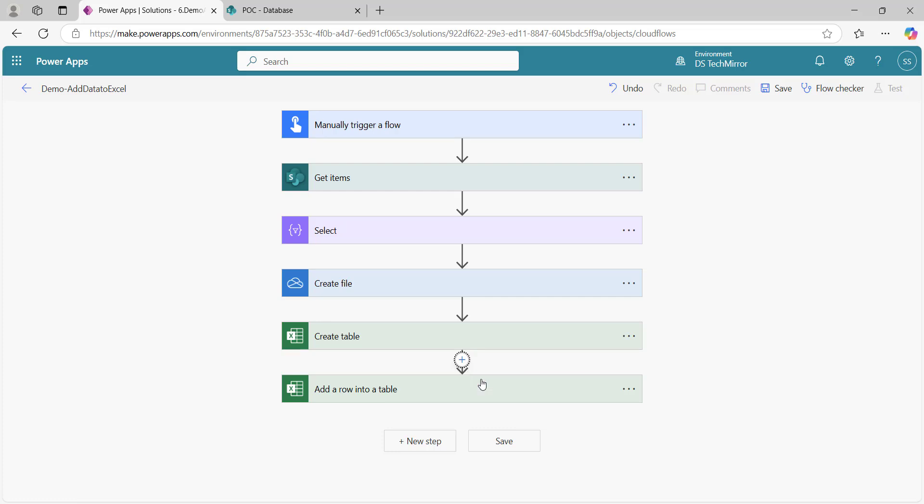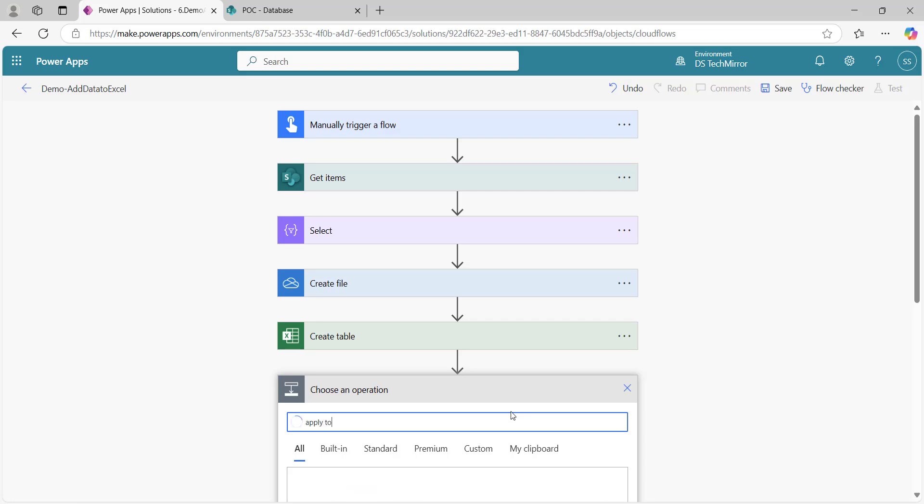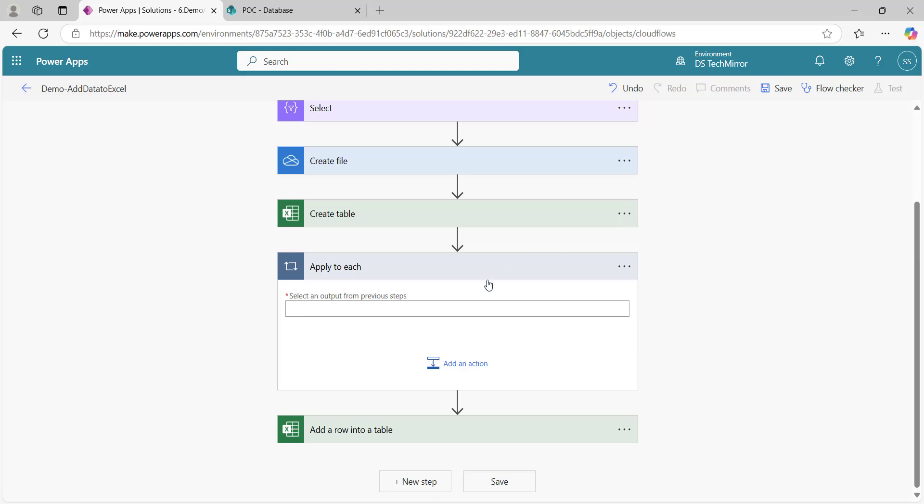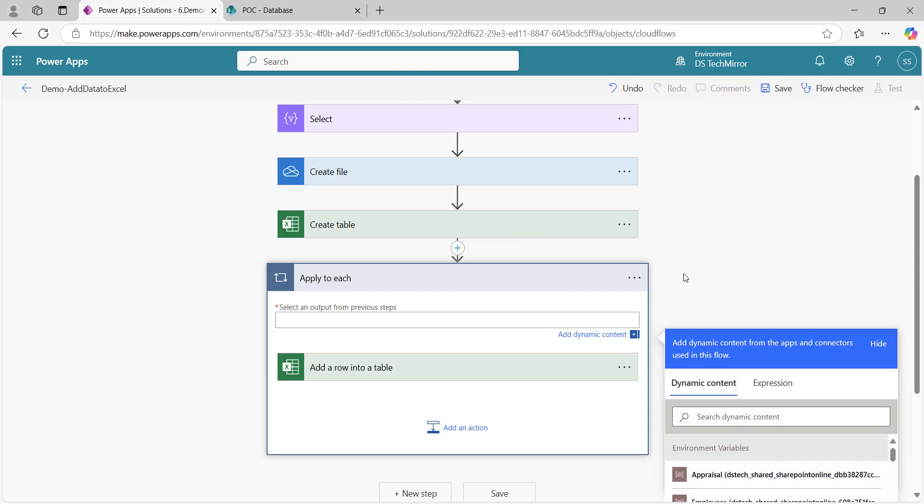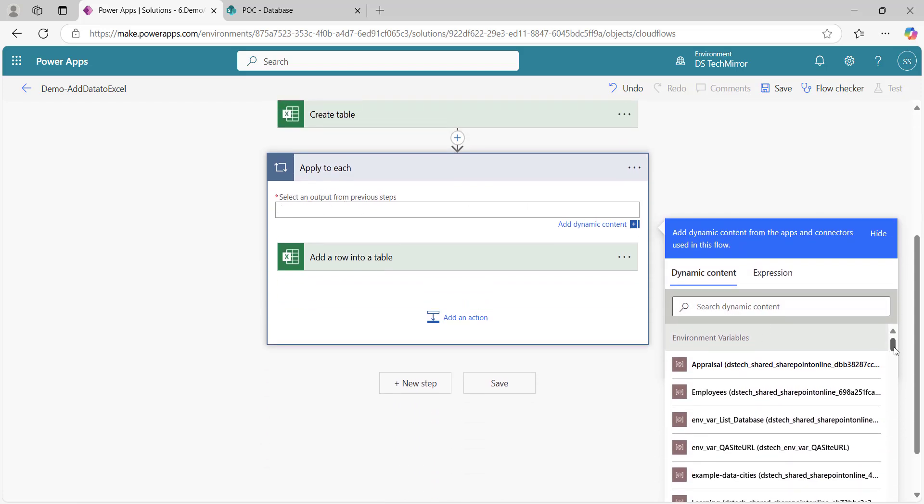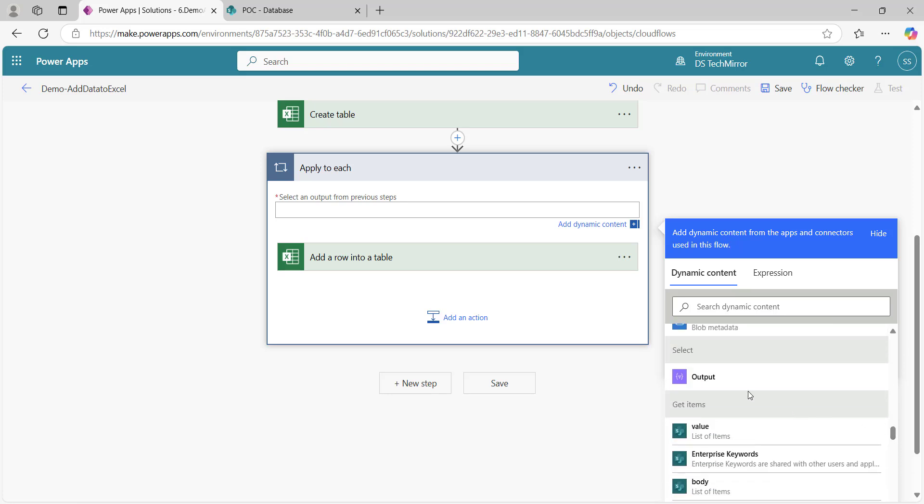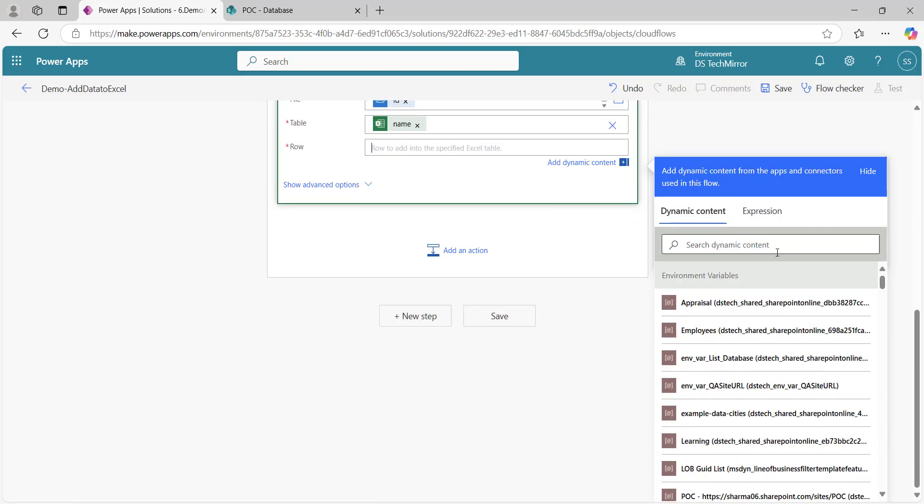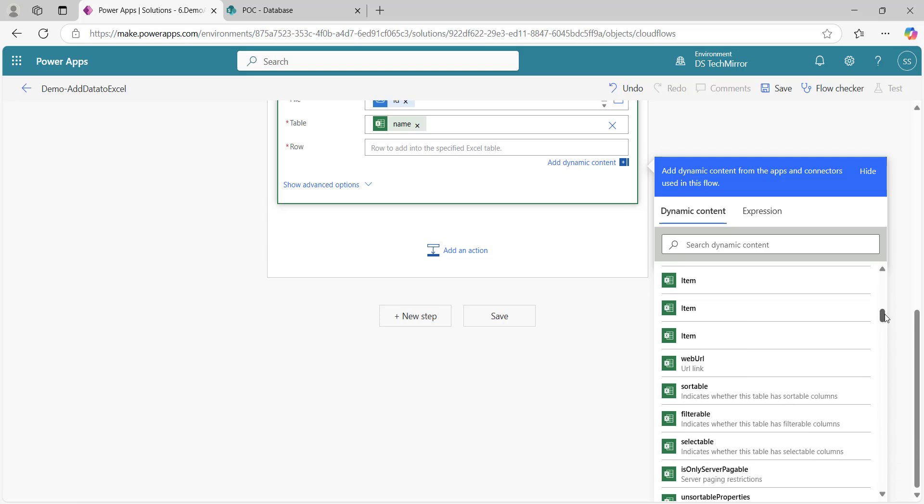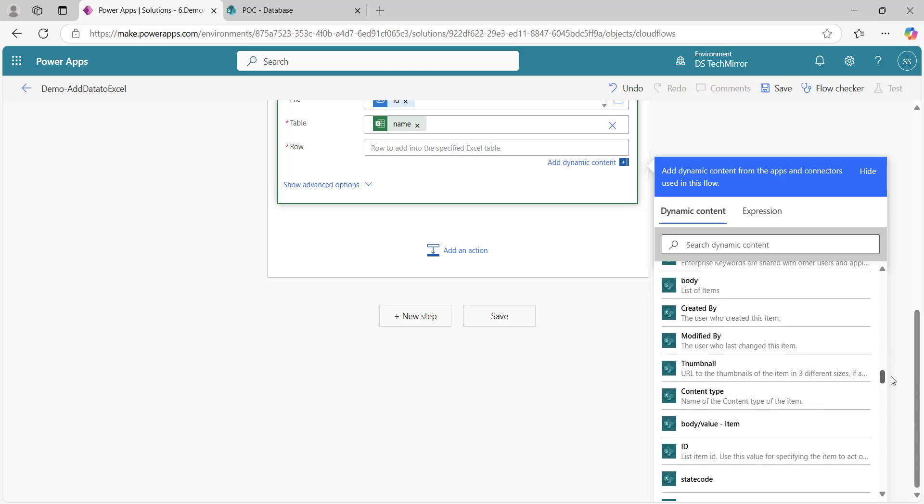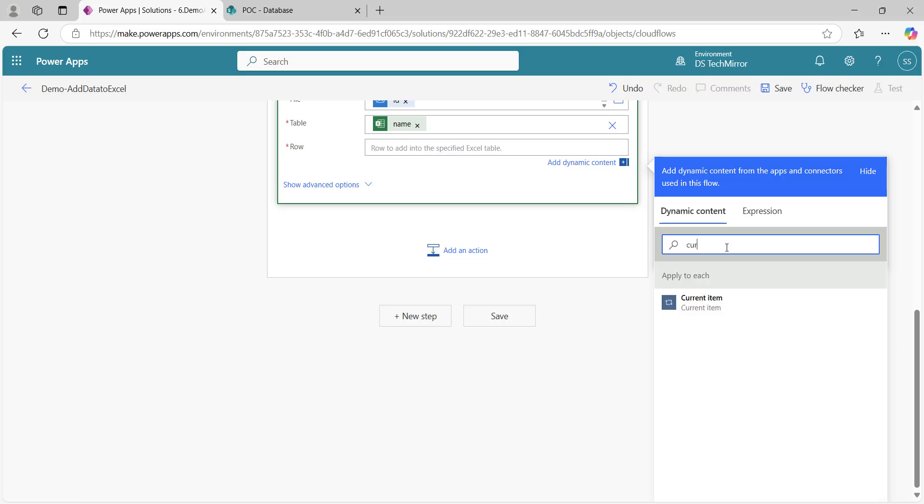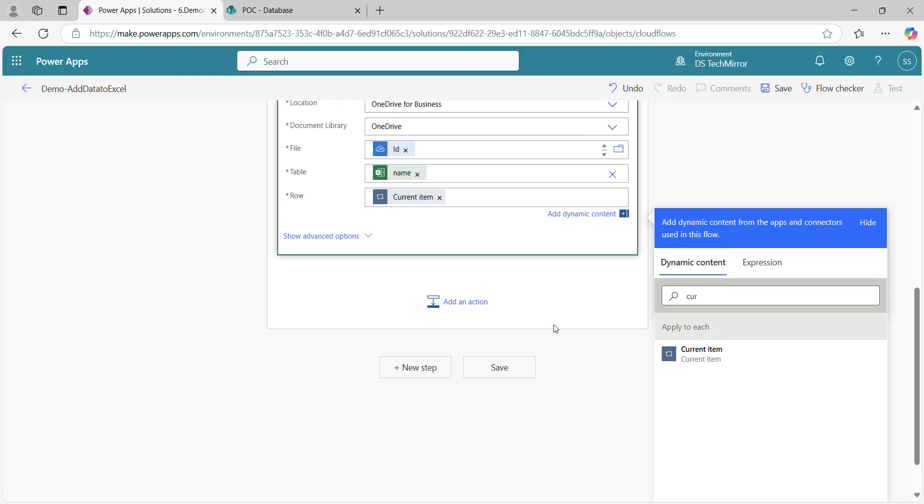Before that I will add a loop, apply to each. I will move this action over here. Select an output from previous step, which will come from Select. This is the output. And now over here, I will have to add the row current item. If you just scroll down slowly, you will see current item, here it is, apply to each current item. So everything I have added now.